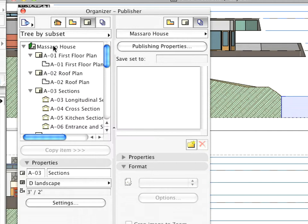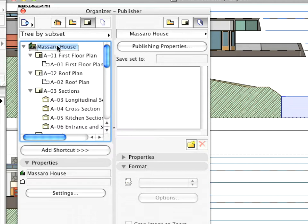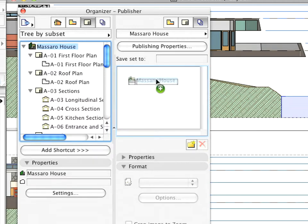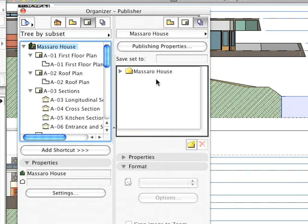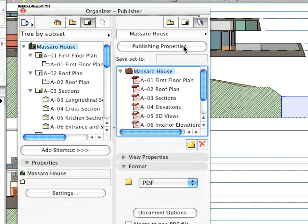A Macero House folder will be created, and within it one output file will be created for each layout of the Layout Book.